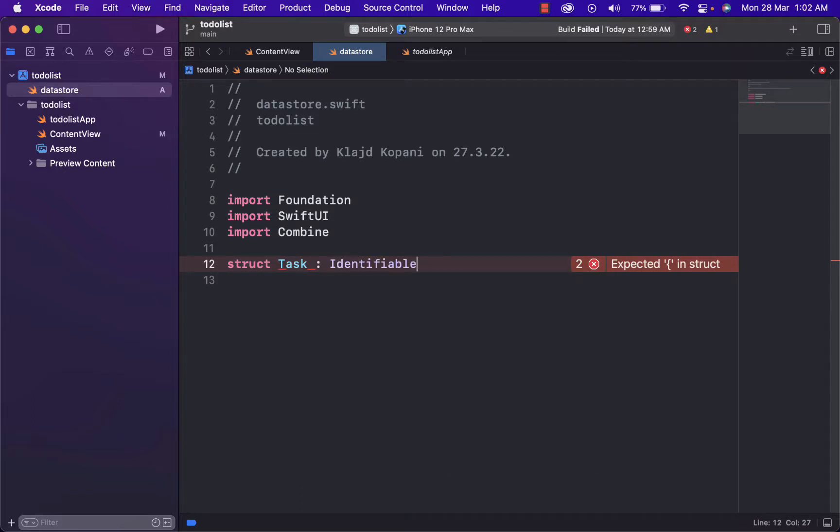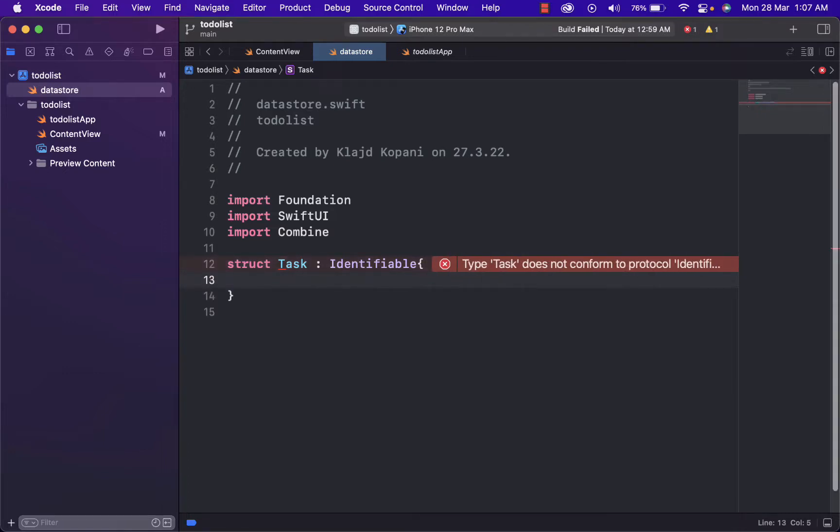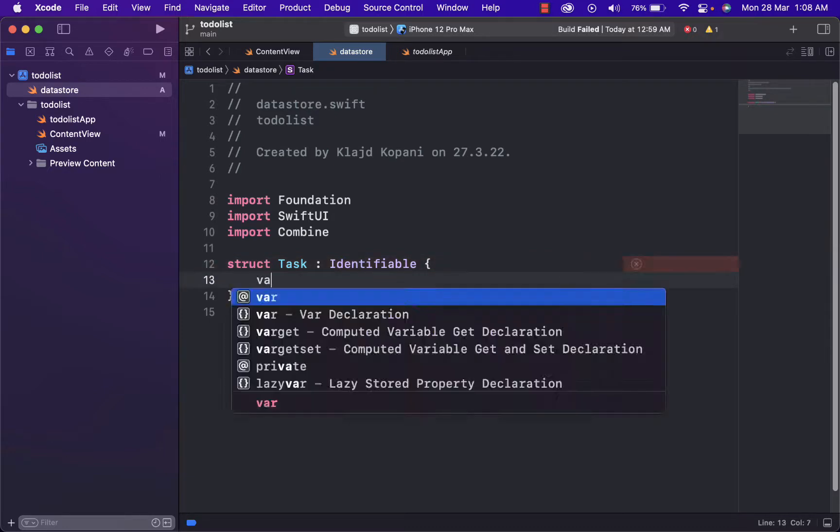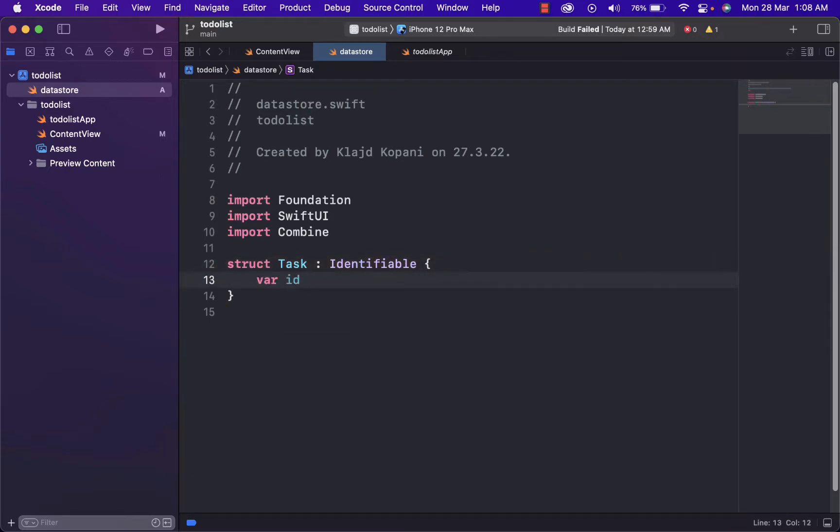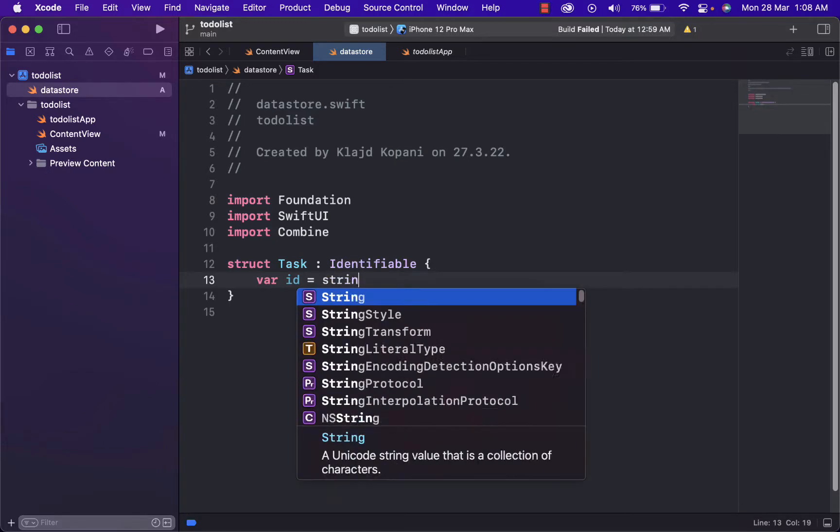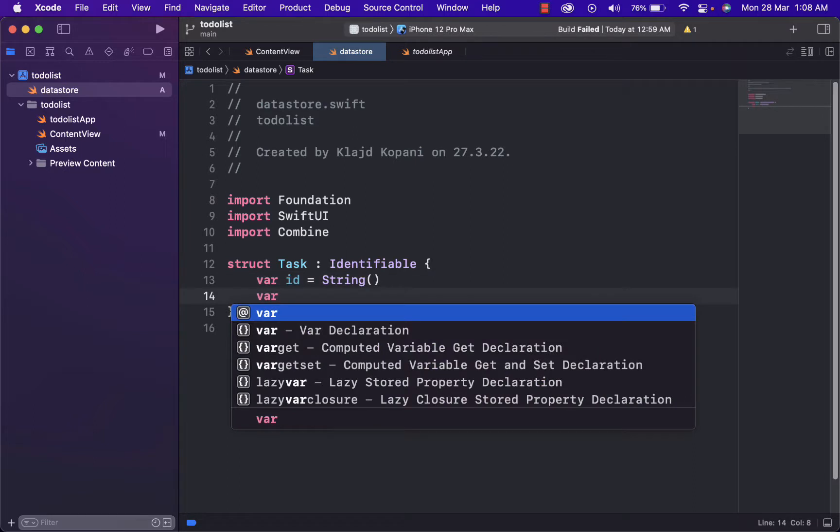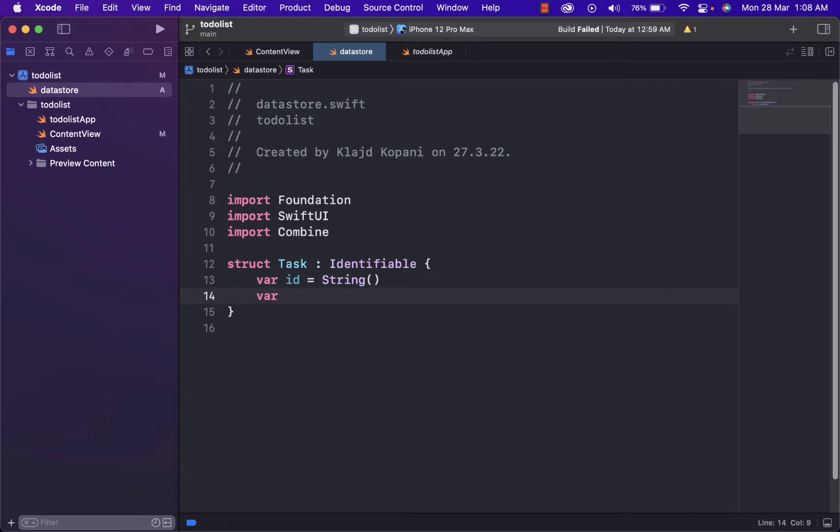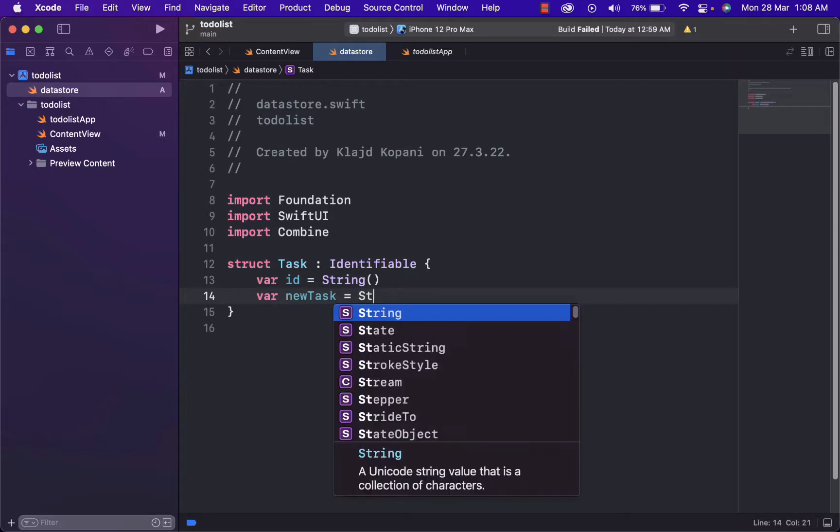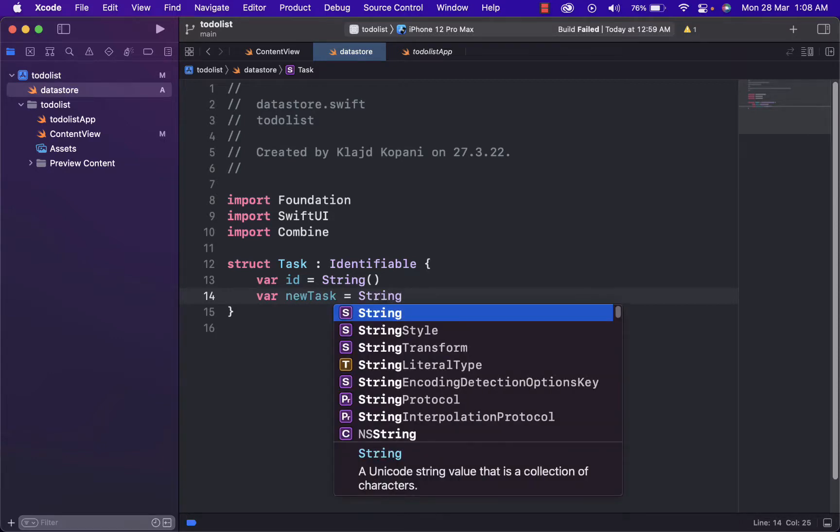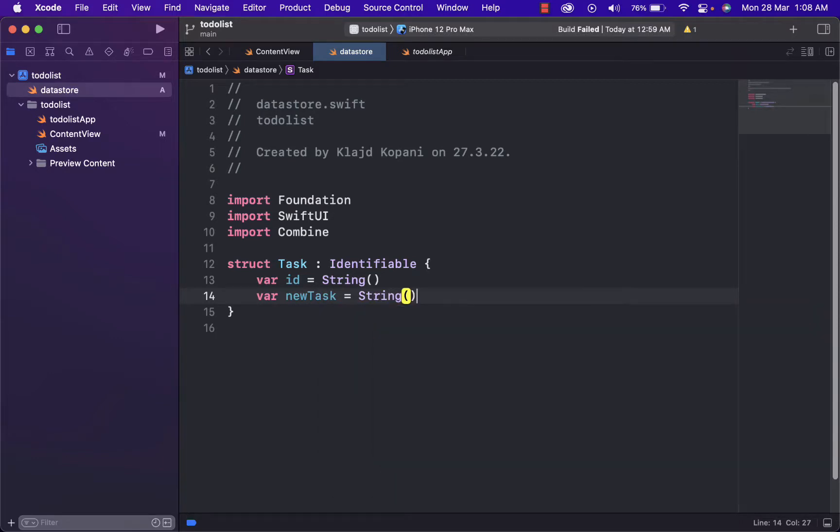And identifiable is a class of types whose instances hold the value of an entity with stable identity. And now we will add the variables. var ID, we will say equal to string. And variable, we will name it new task, equal again to string.